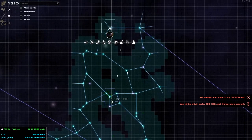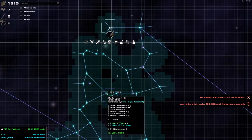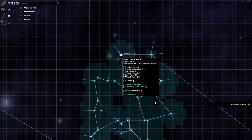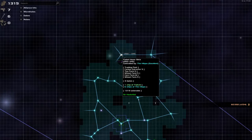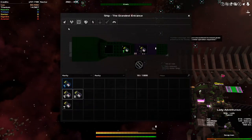Not enough cargo space to buy 1,000 wheat. Okay, we might need to go back and figure out what's going on there. But we're also getting this mining ship. Can't find any more asteroids. Does that mean he's moving on? Yeah, he's fine.